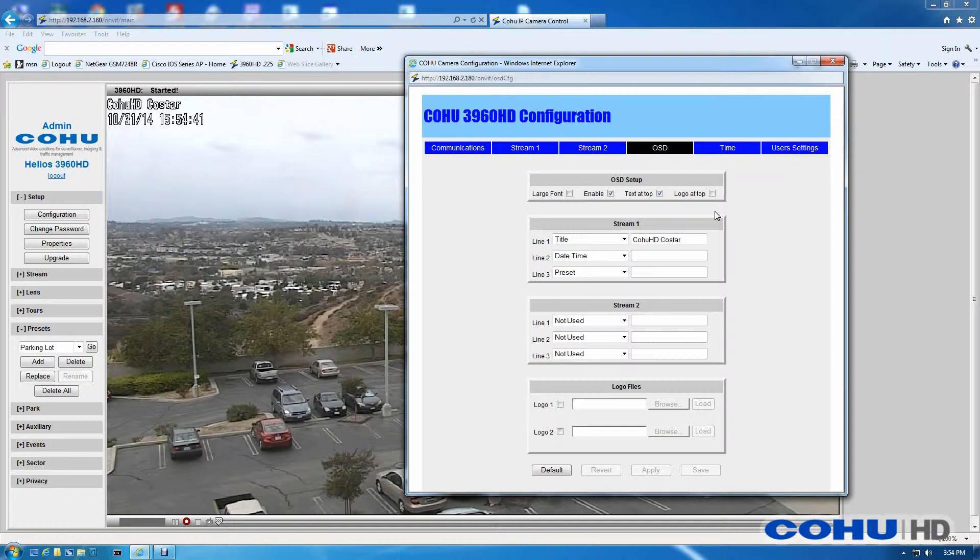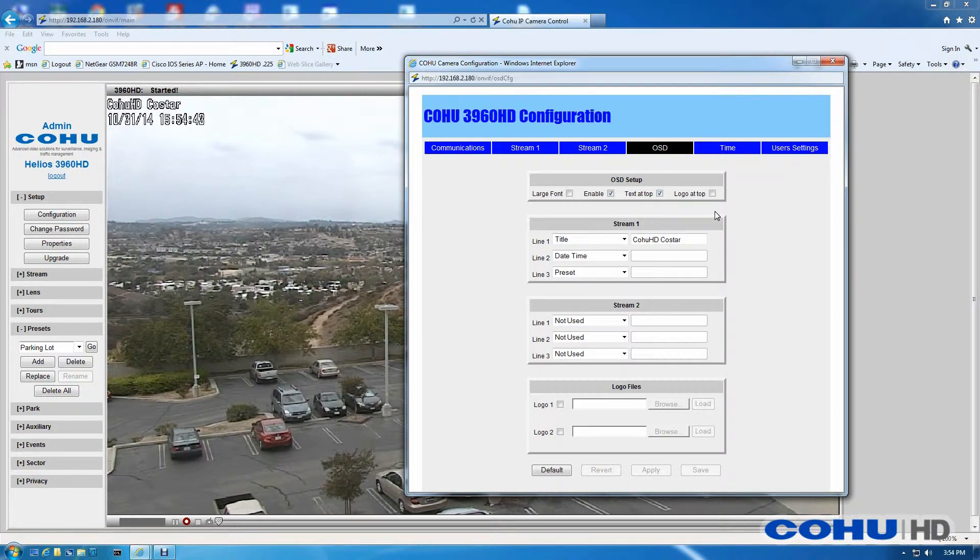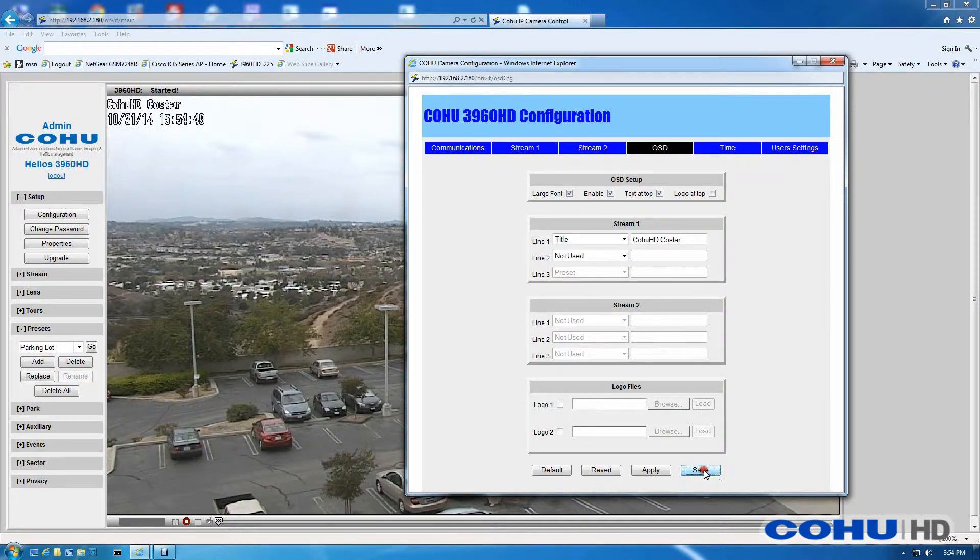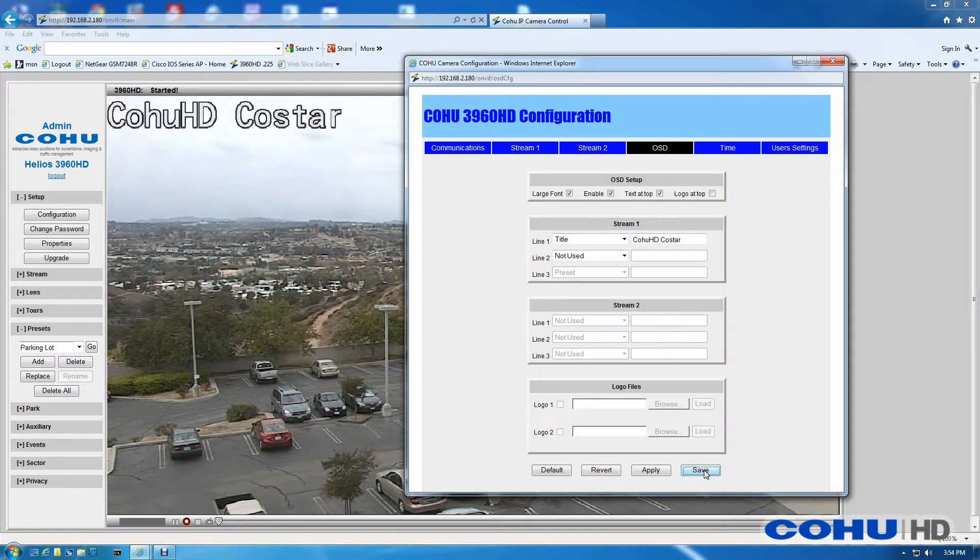If the font itself is too small for you, we do have a large font option. If we check the large font at the top and click Save, you'll see the size of the font will change.